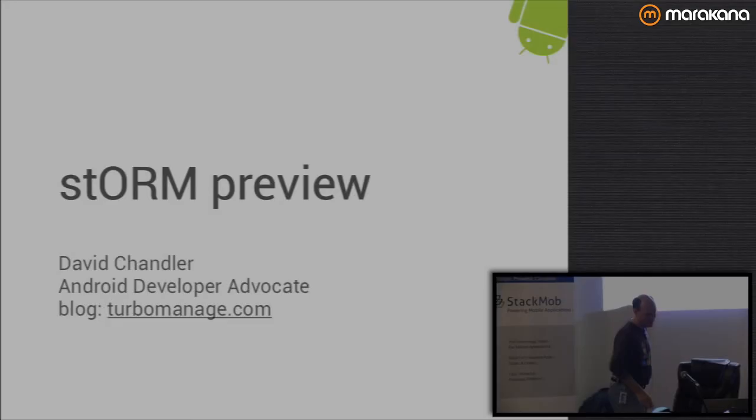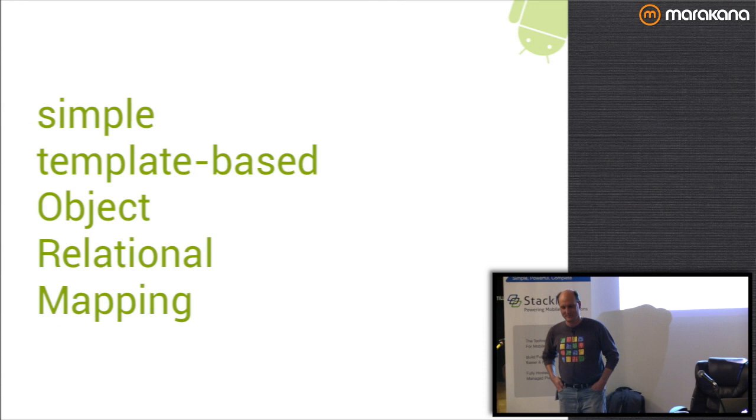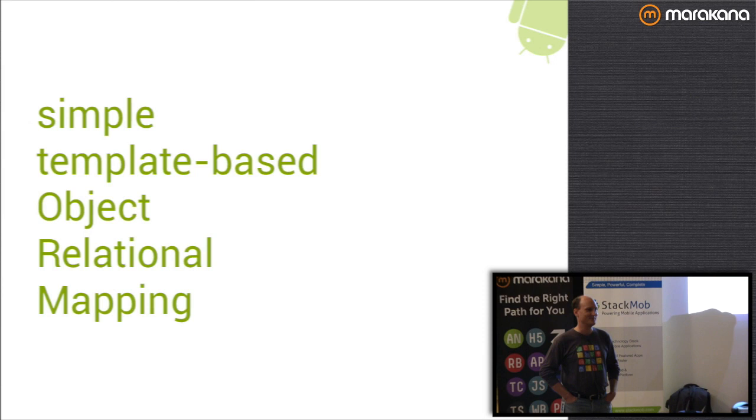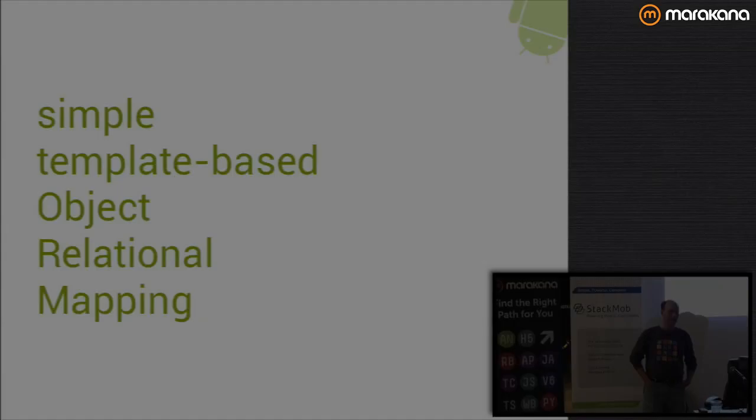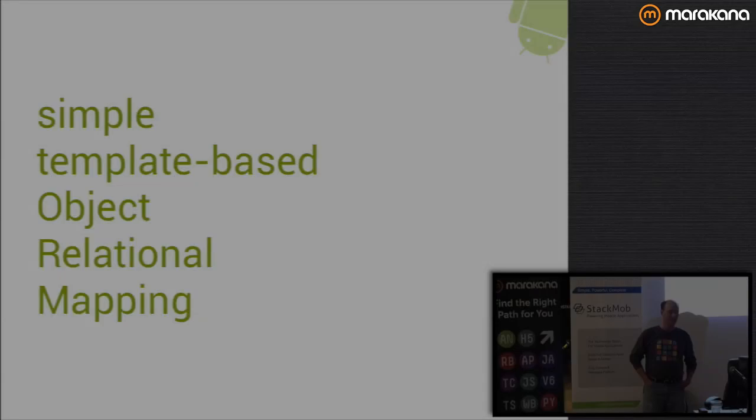Tonight I wanted to give you a preview of a simple template-based object-relational mapping tool. To be truthful, I came up with the name Storm because I thought it was cool, and then I figured out what S and T stood for.